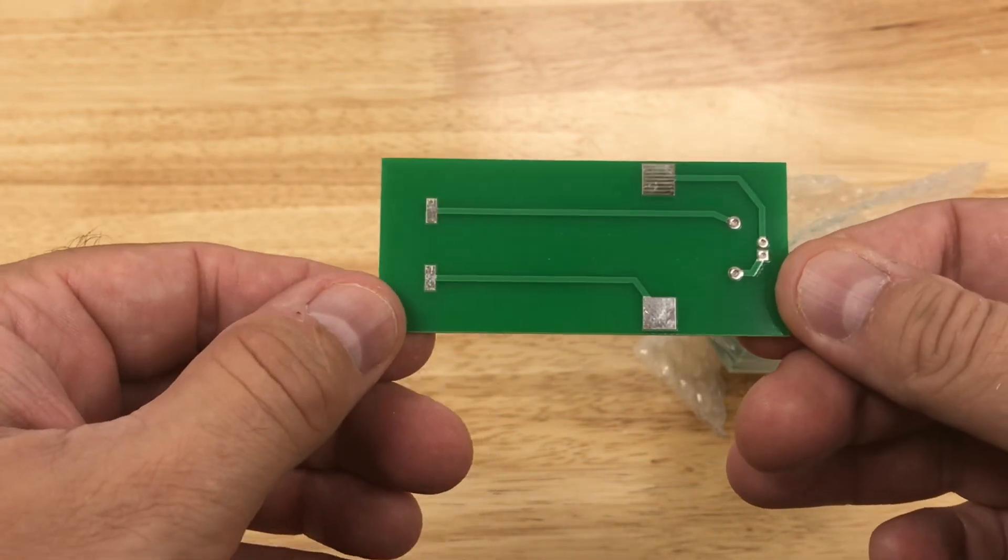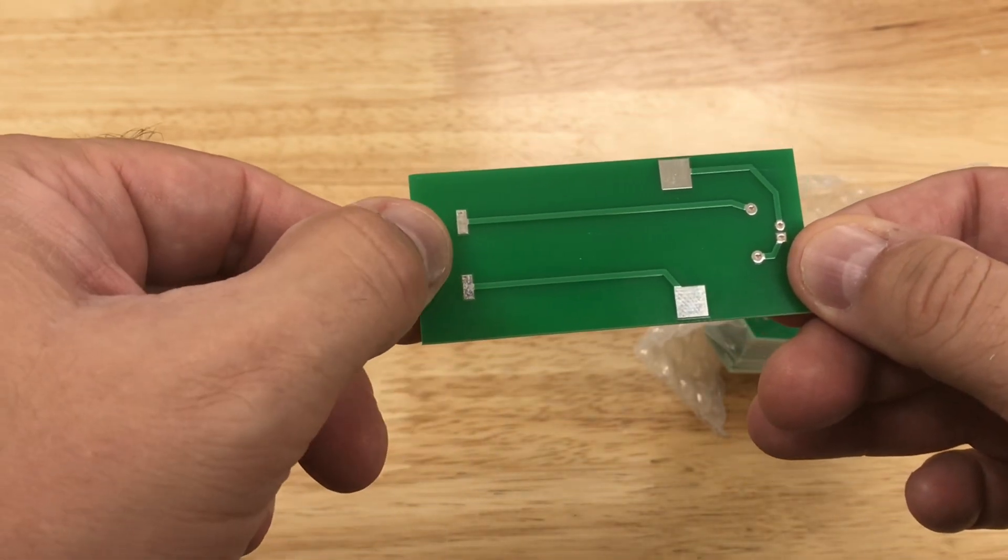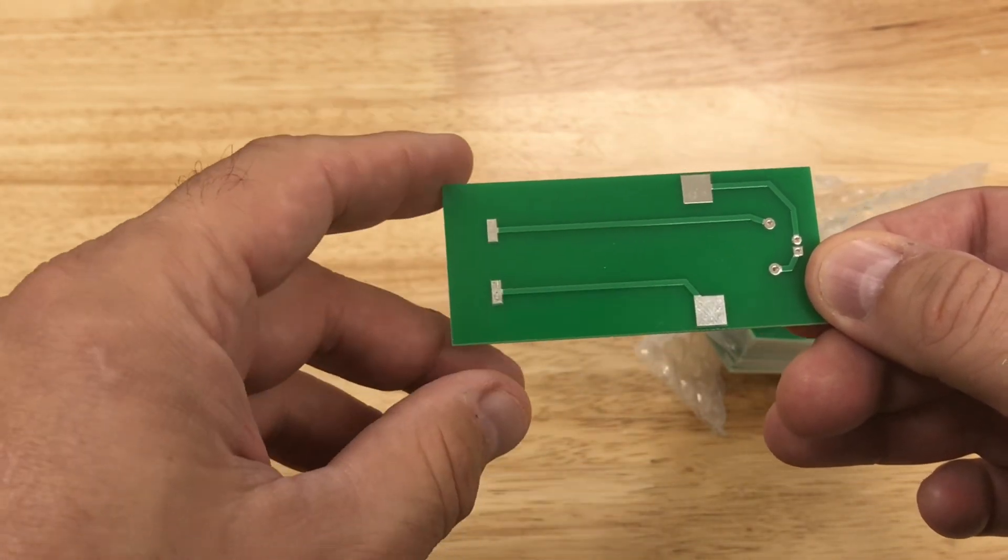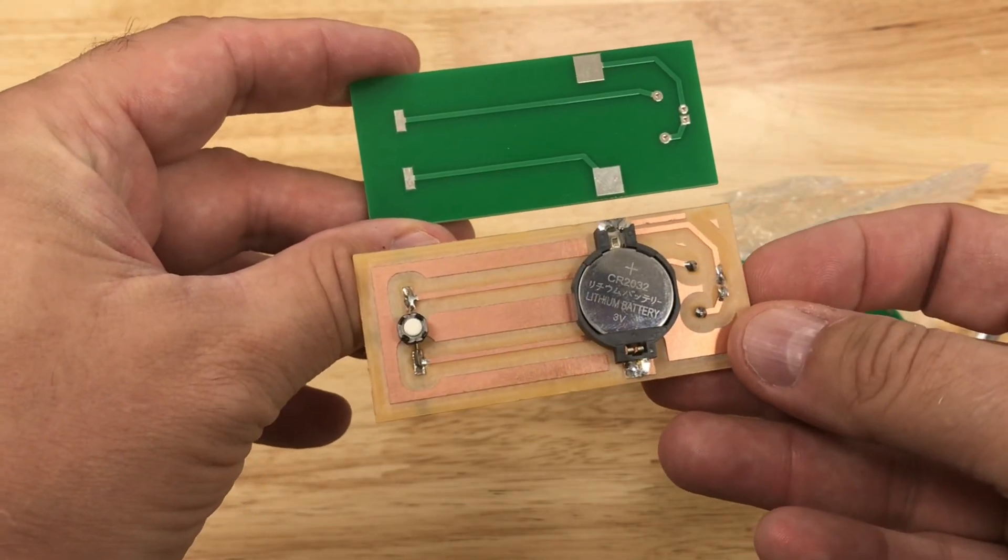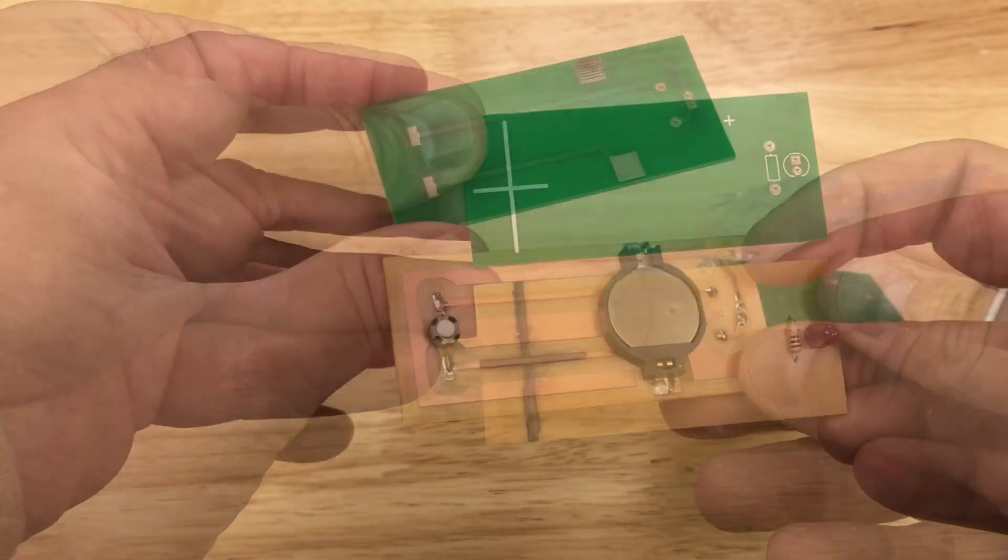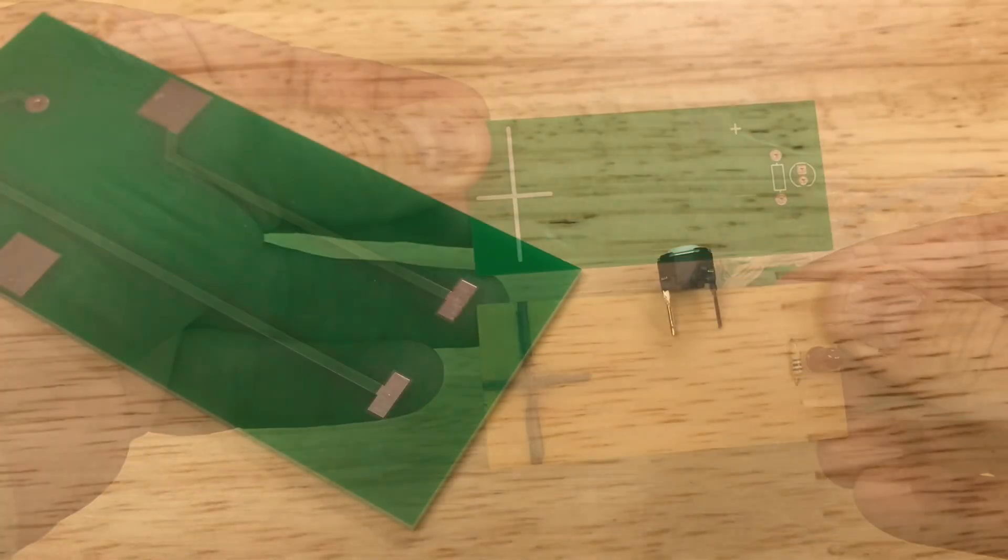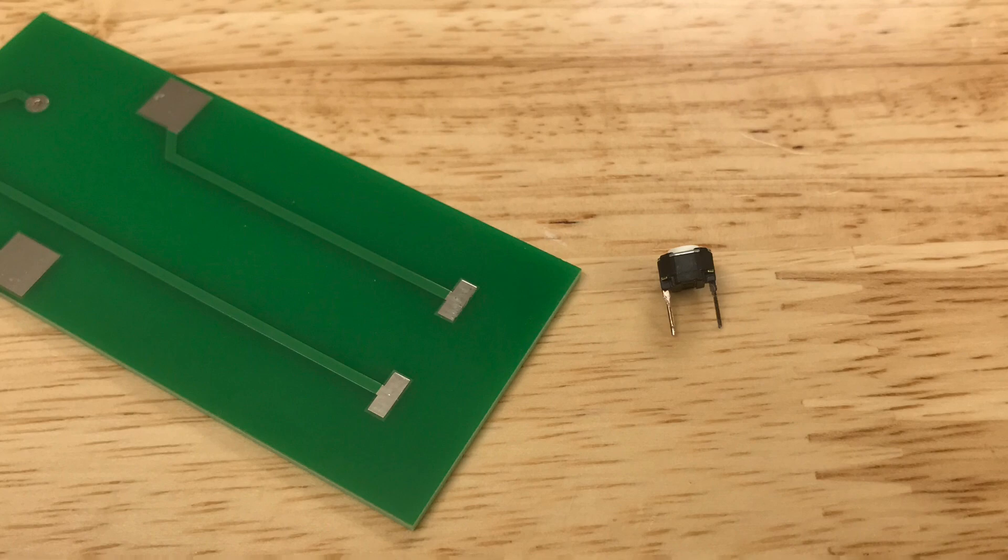This is an FR4 board so it's fire resistant. And then it's got the tin hot air solder level on the pad so it should be easy to solder together. Easier than this copper. Dimensions look right. The cross looks better than mine. So let's solder this together.